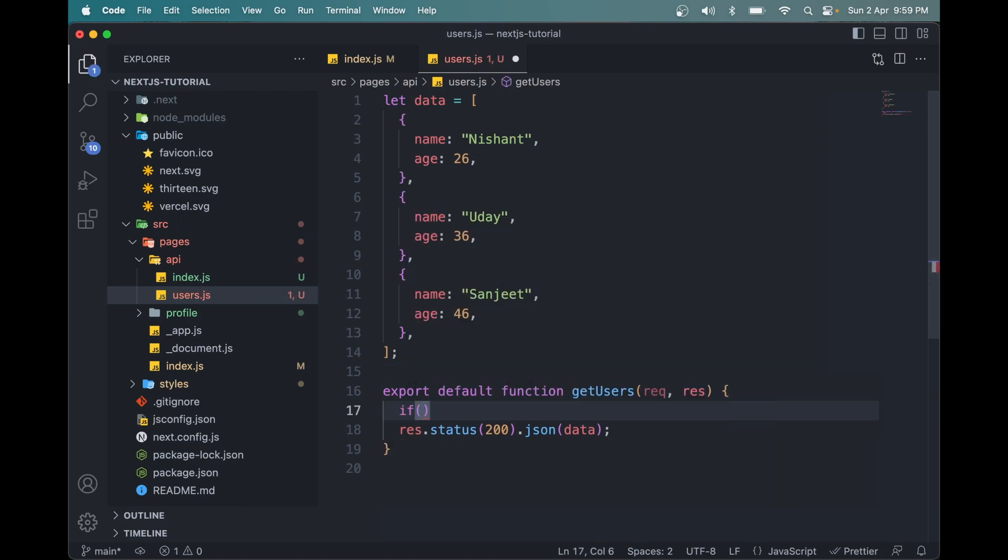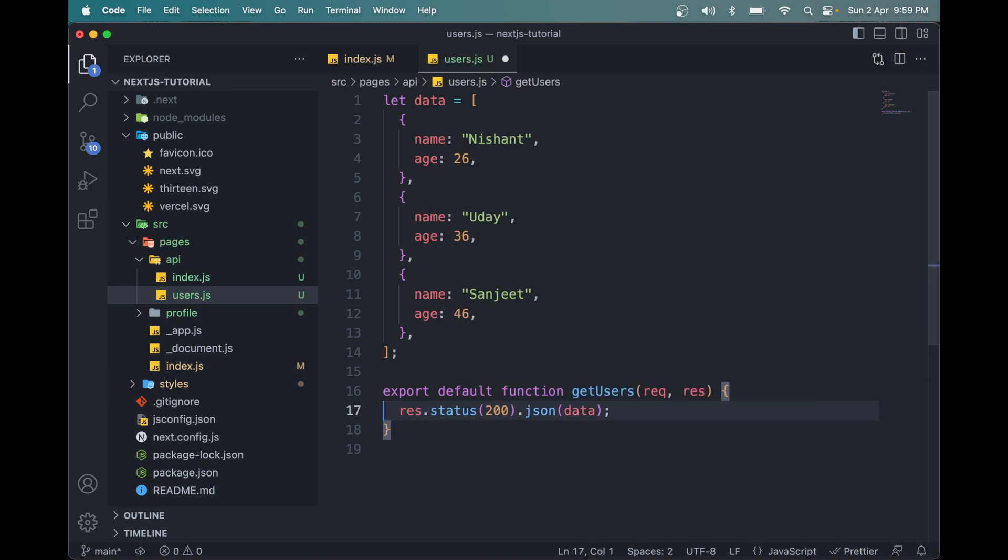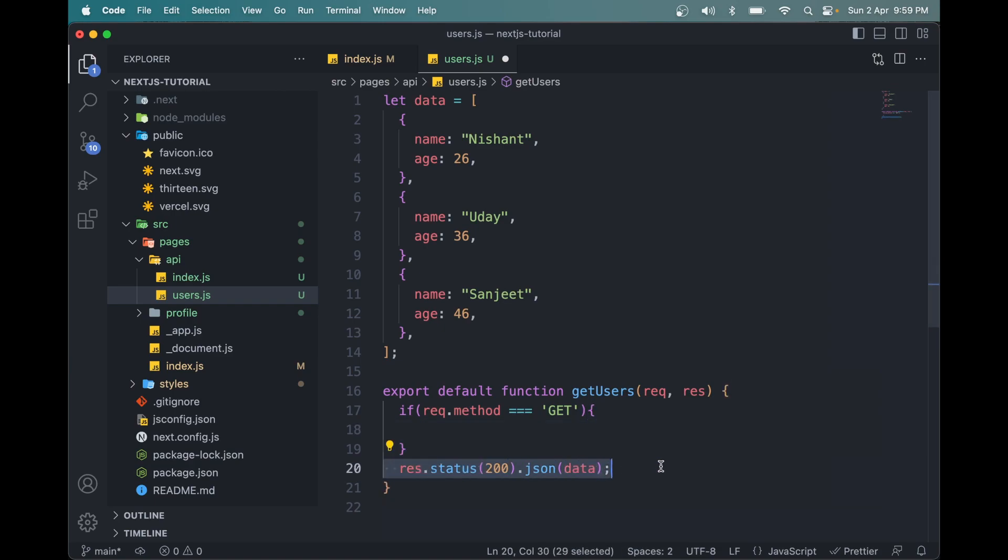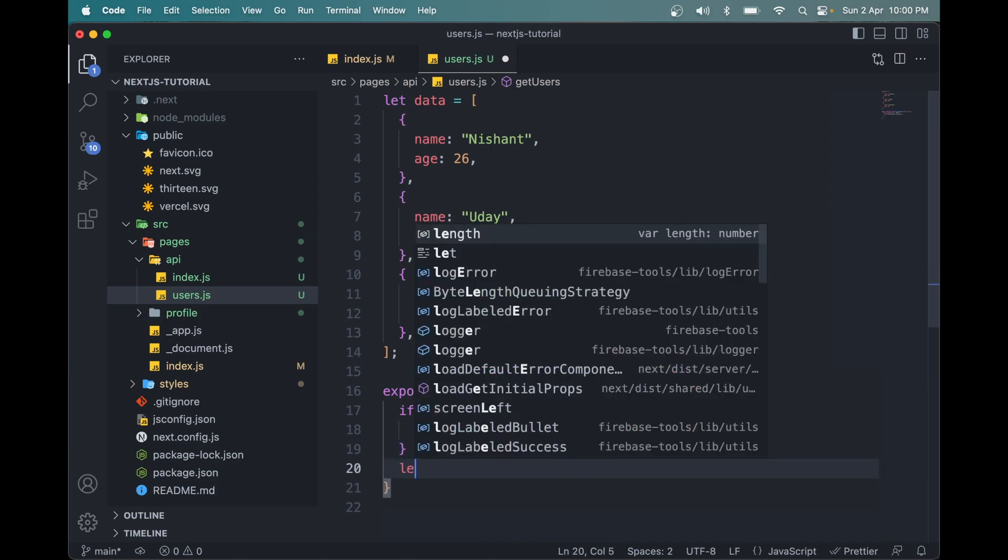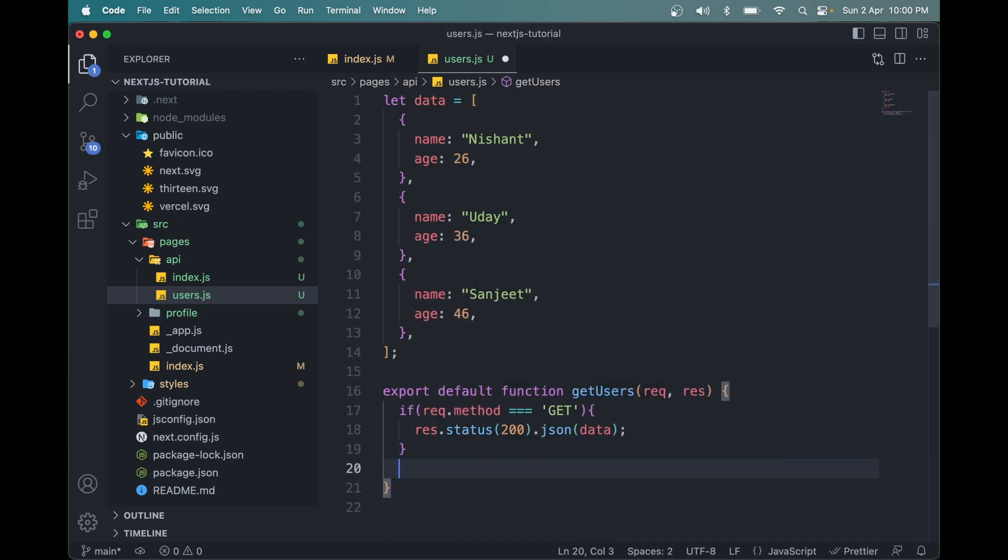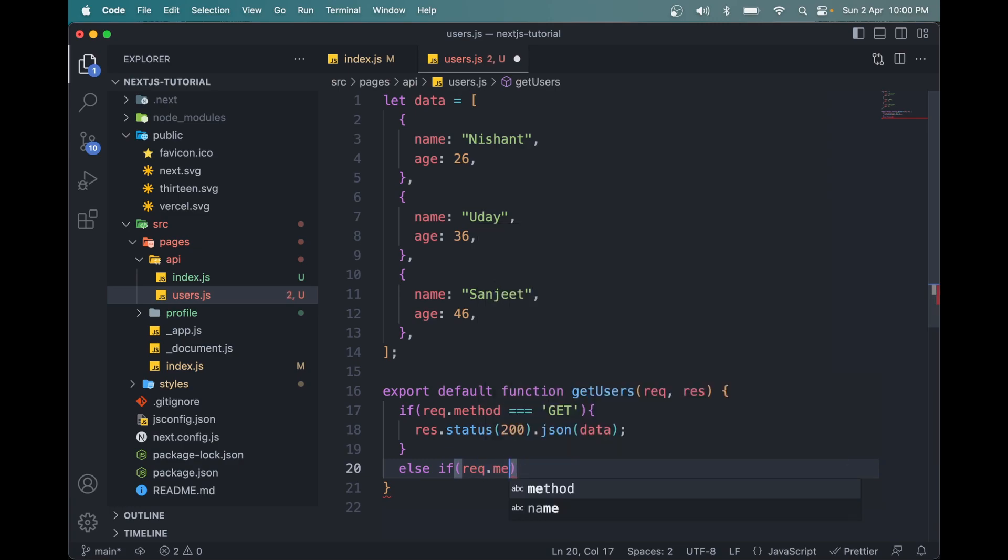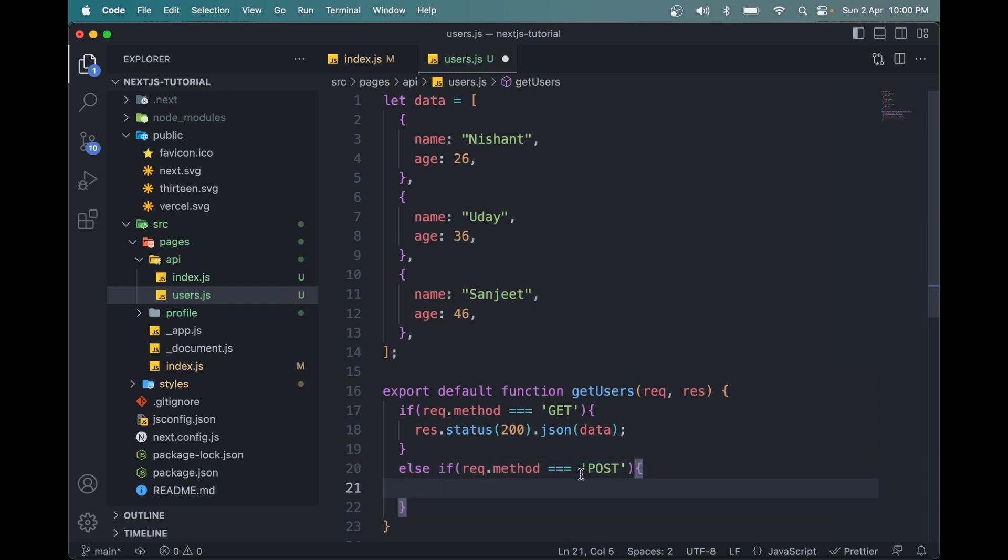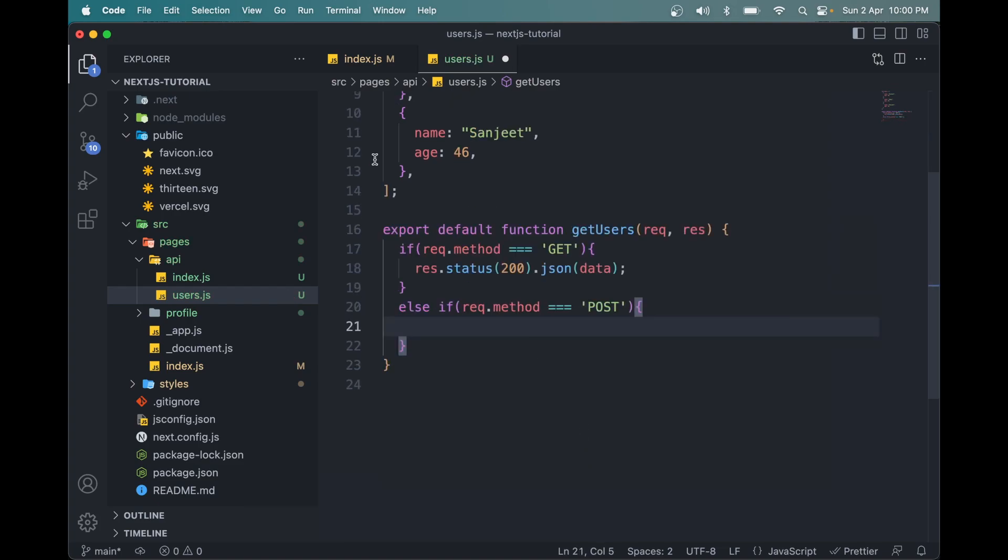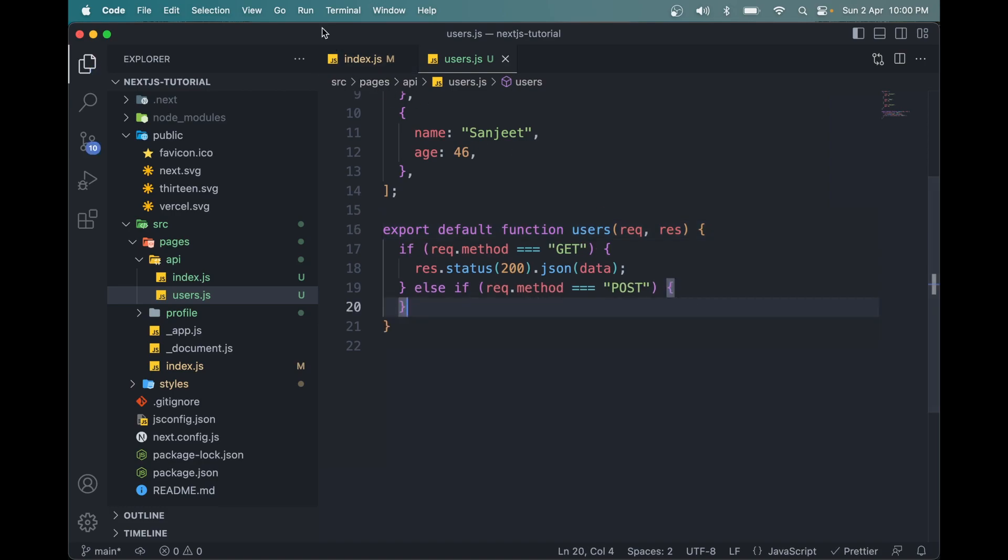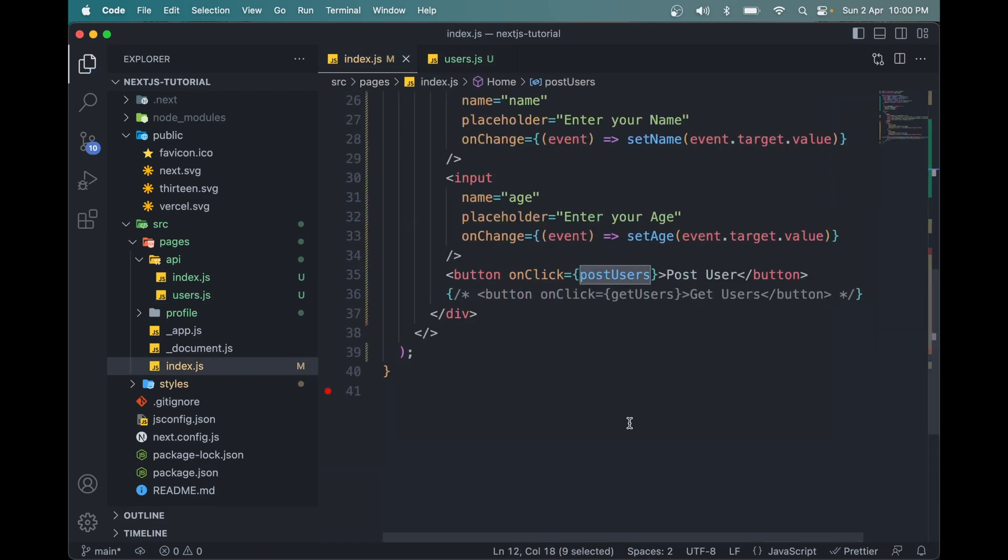If the request method is GET method, only then we will call res.status(200) and return the JSON data. Else if the request method is POST, then we will write the logic for posting data in this route. Now save this and it will be fine.